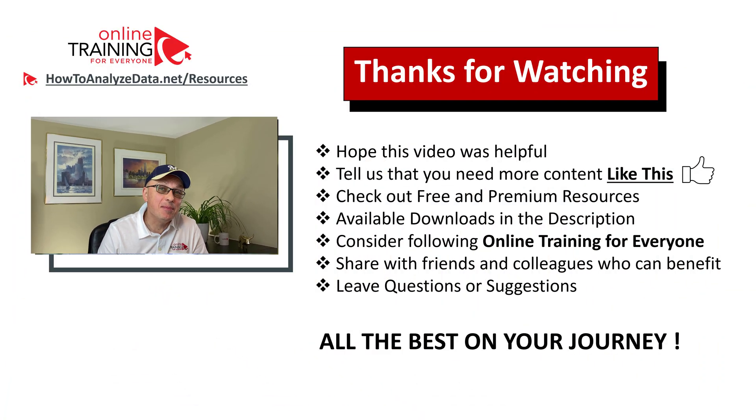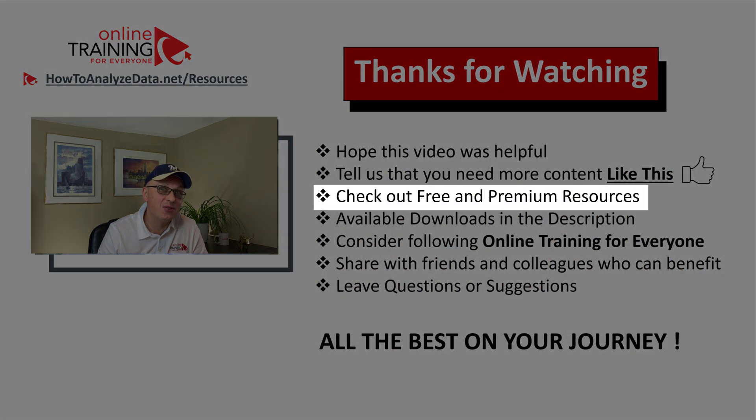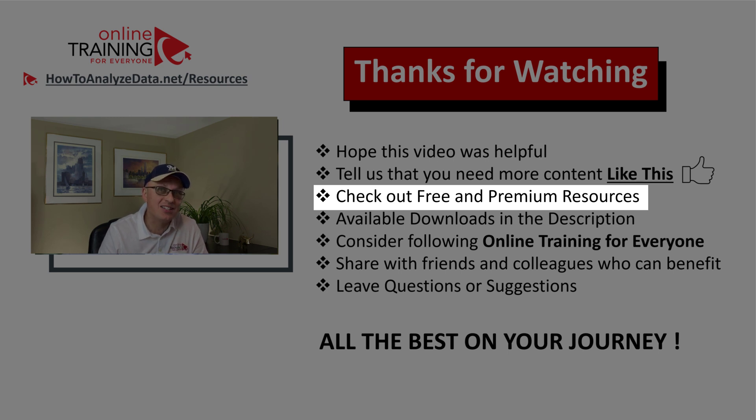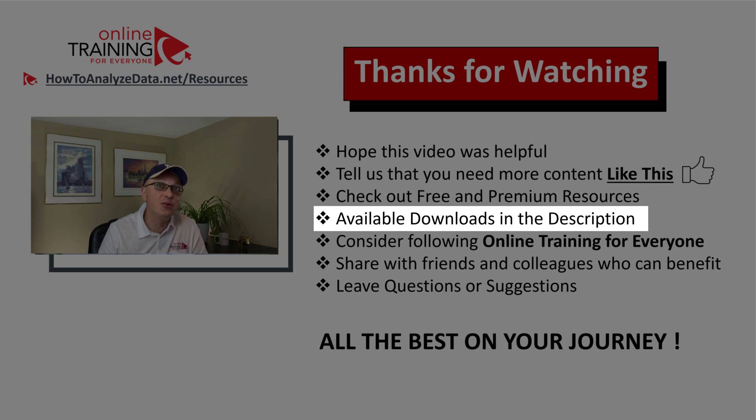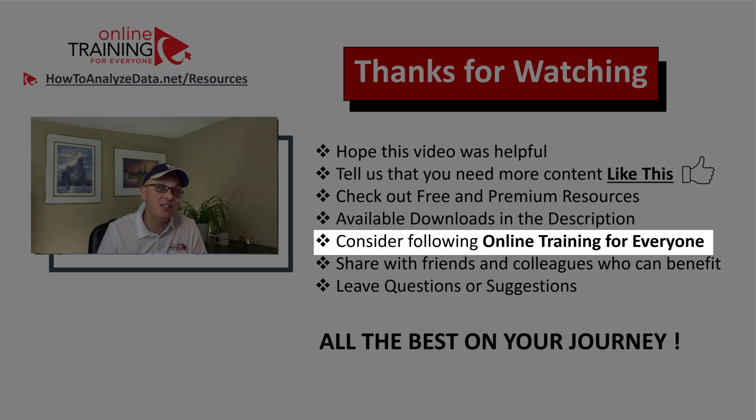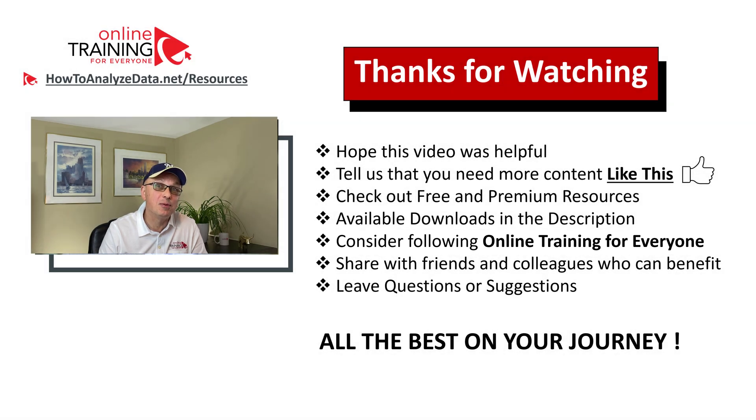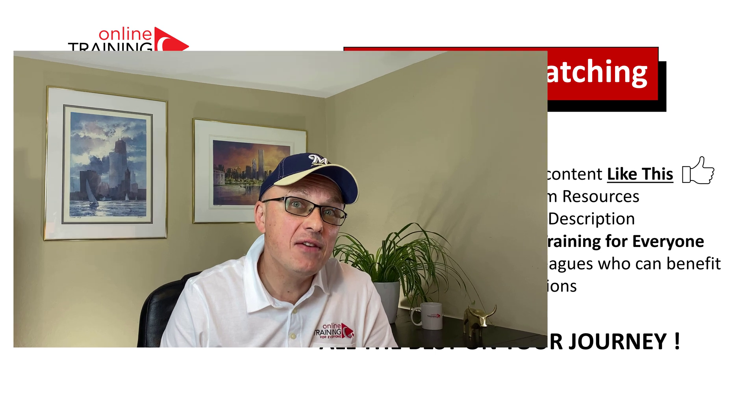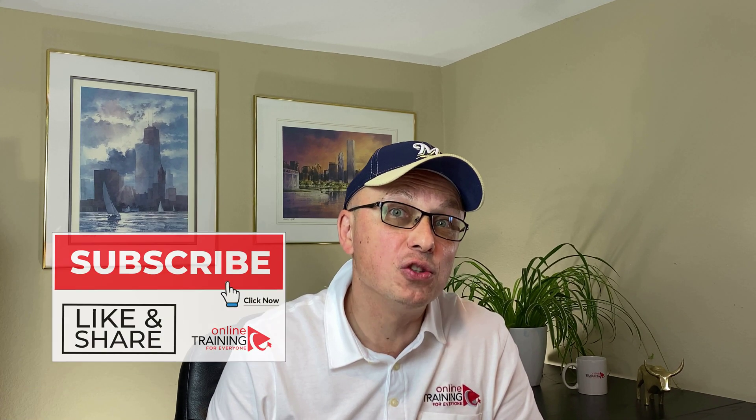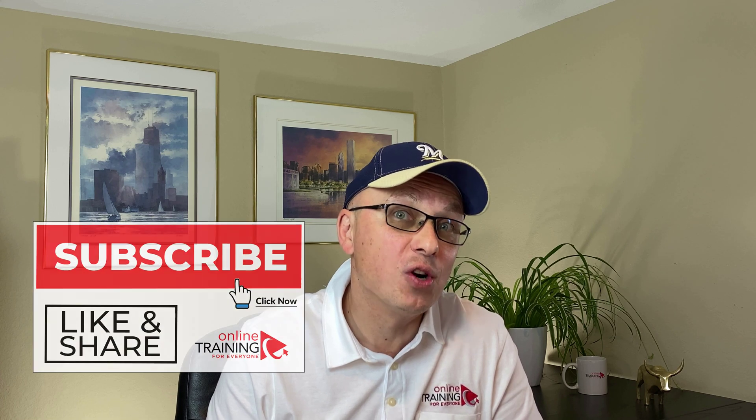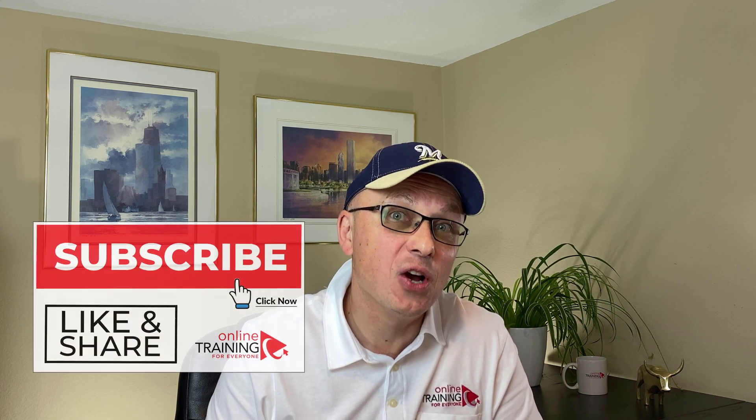Please make sure to check out our free and premium resources on the website. All you need to do is go to the menu section and select appropriate options. In addition, make sure you don't forget to look at the downloads in the description section of this video. I also recommend that you follow online training for everyone. We are constantly delivering new content to help you solve different problems and challenges. If you know someone who would benefit from this content, please share this video with your friends or colleagues. Make sure to leave your questions or suggestions in the comments. All the best on your journey. Thanks for watching.